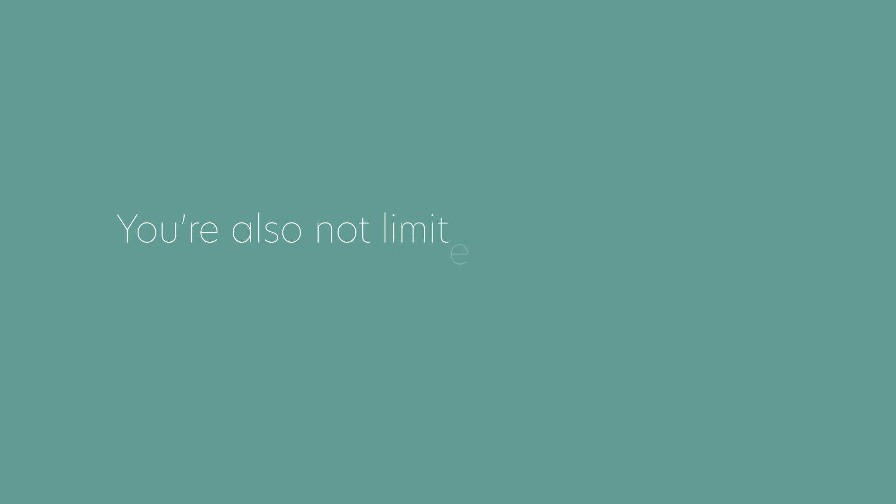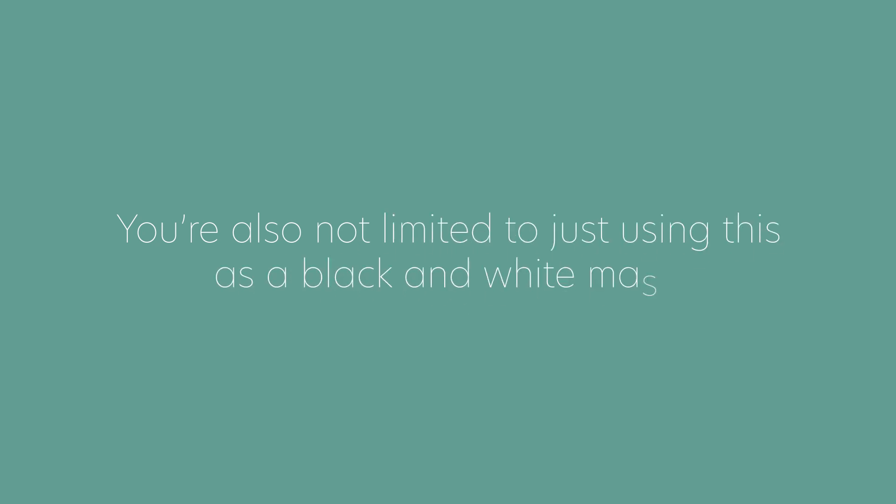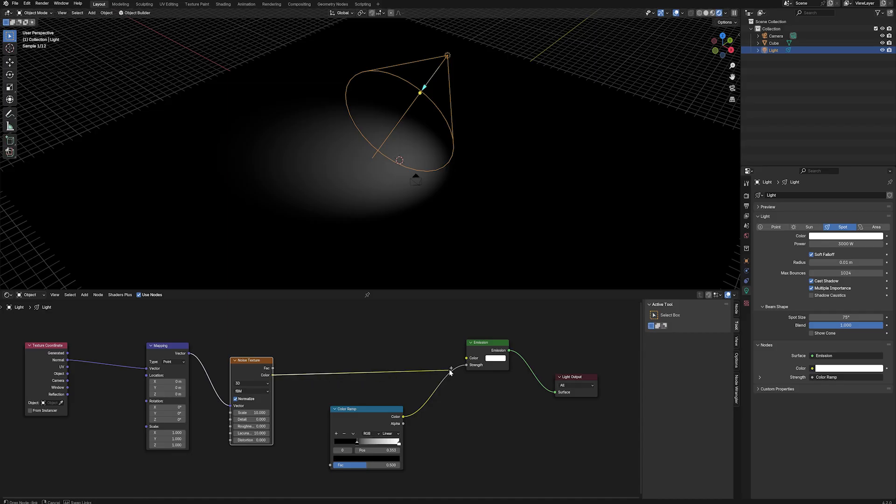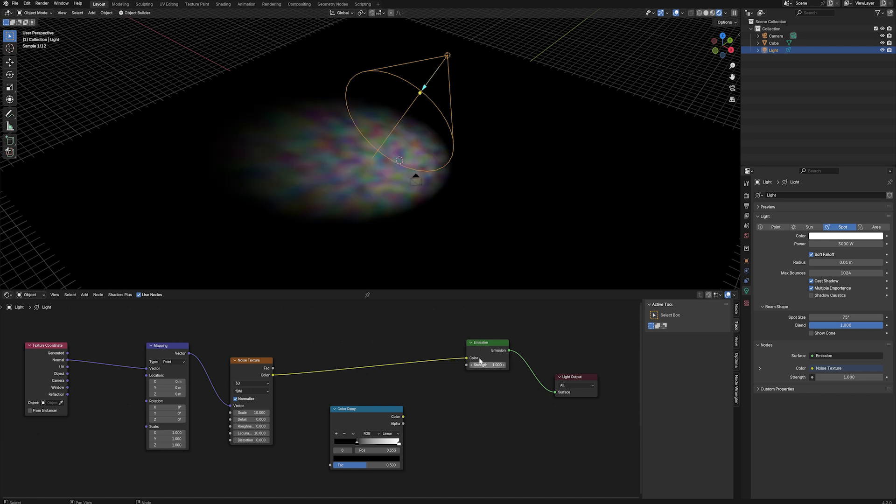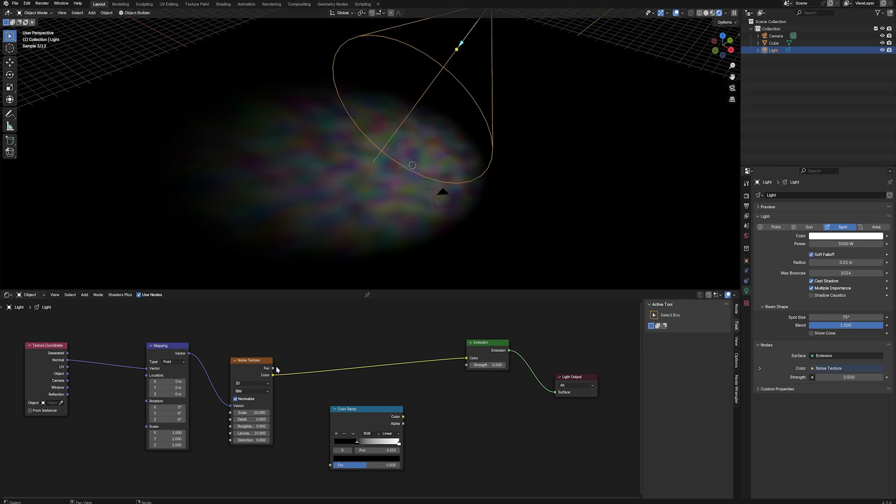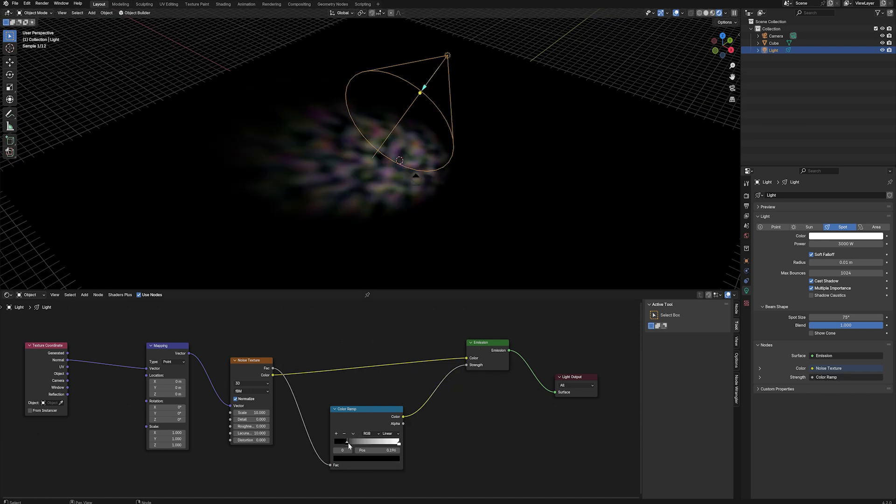You're also not limited to just using this as a black and white mask. If your image has colour, you can plug it into the colour input in the emission, and project an image's colour into your scene. You can also use this on its own, or with your light mask as well for different effects.